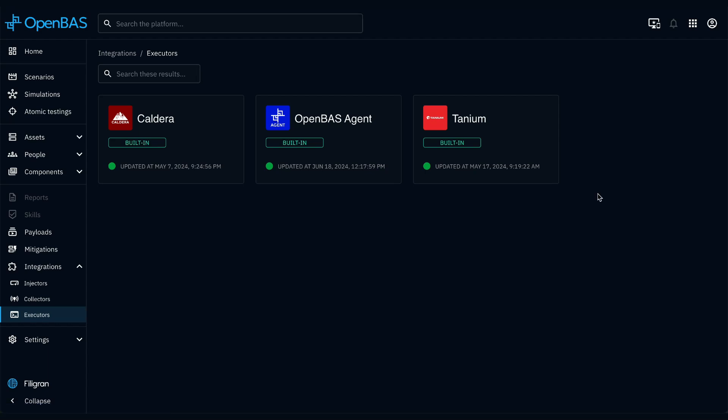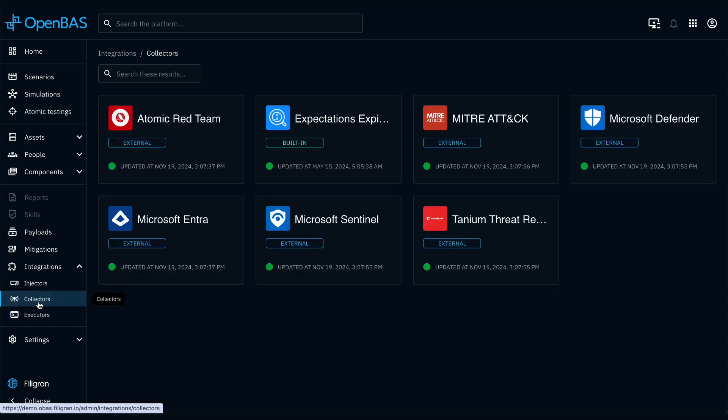When a payload is executed, OpenBAS is able to tell you if it has either been detected or prevented, thanks to the integration with your security tools, such as your SIEM, XDR, or EDR.